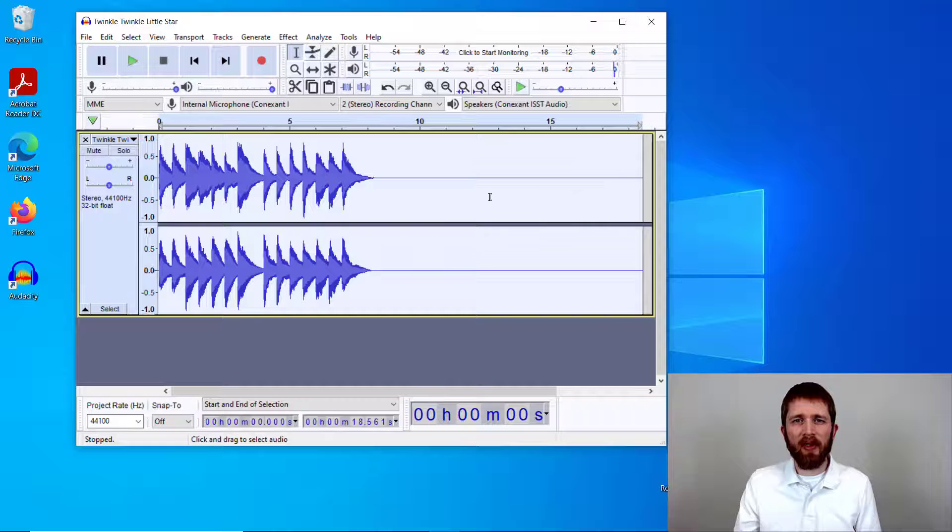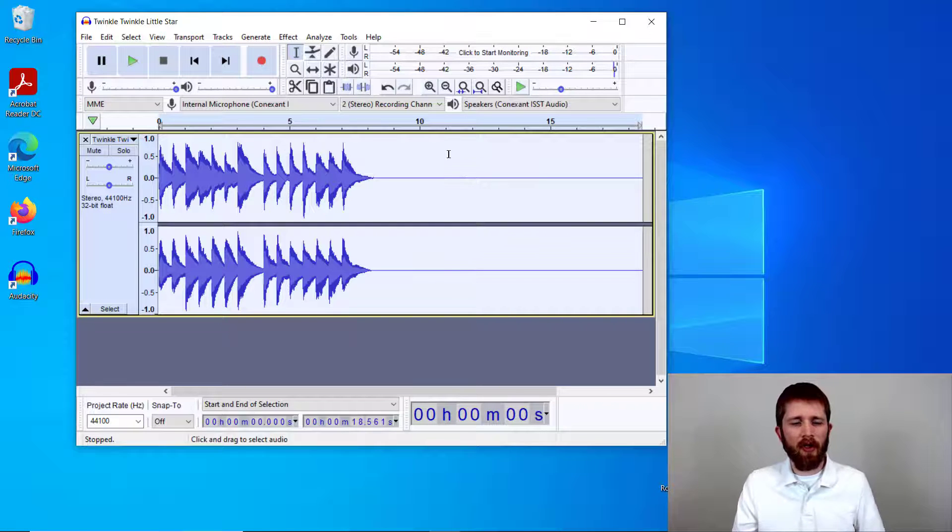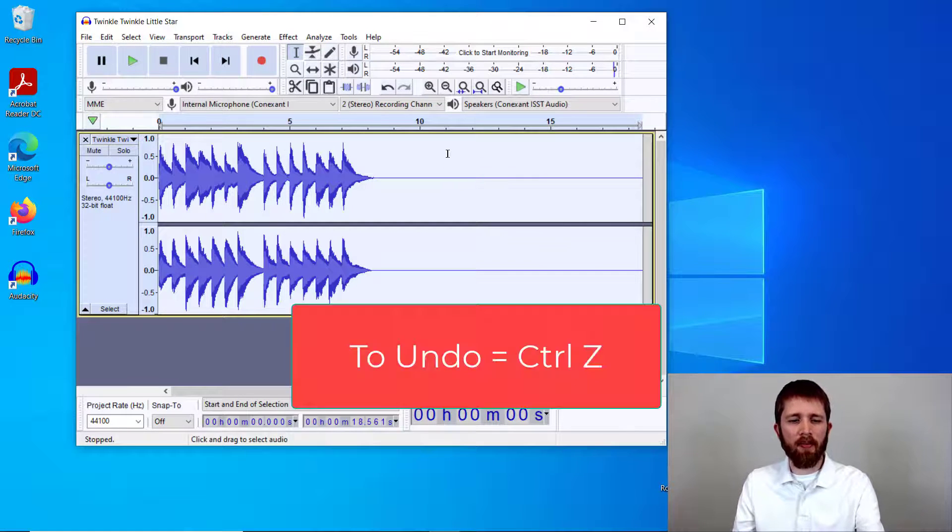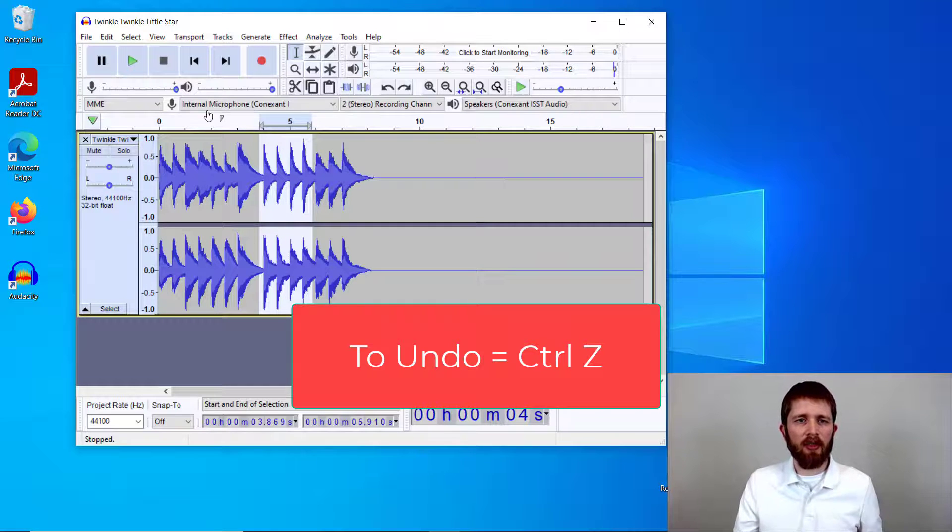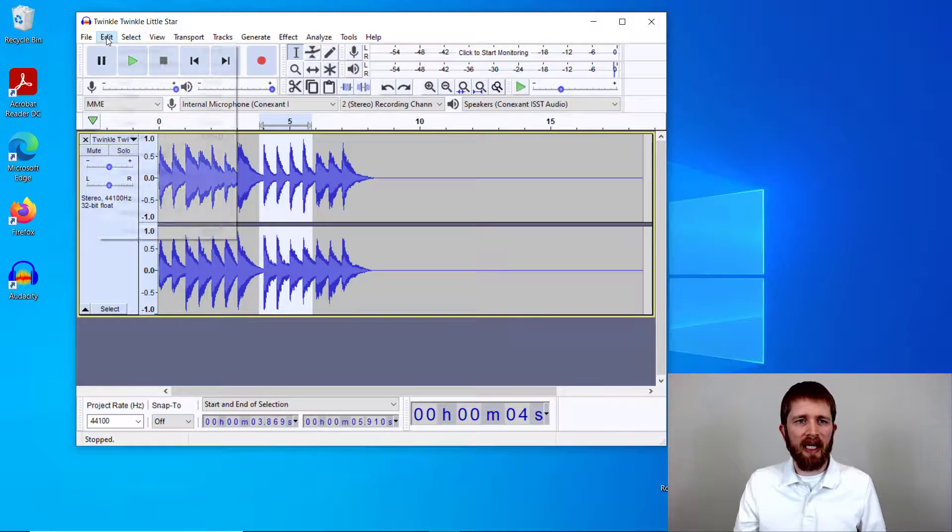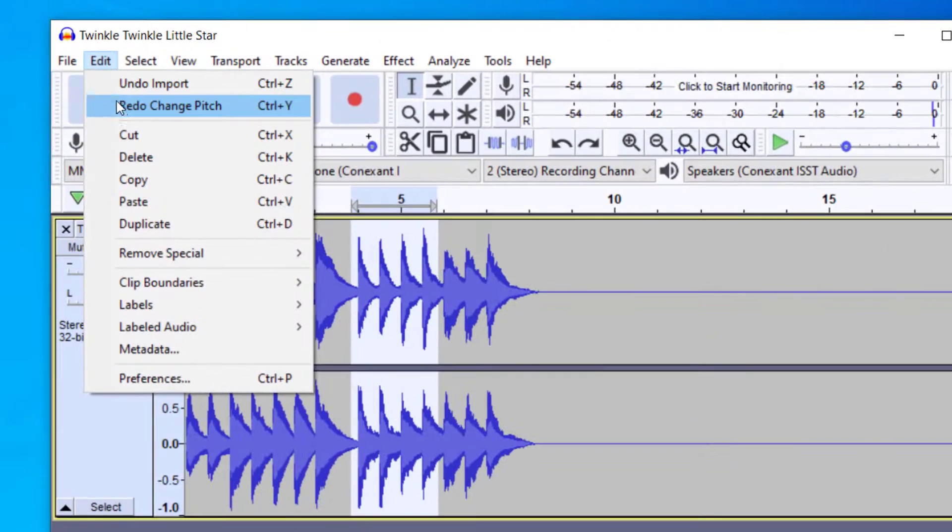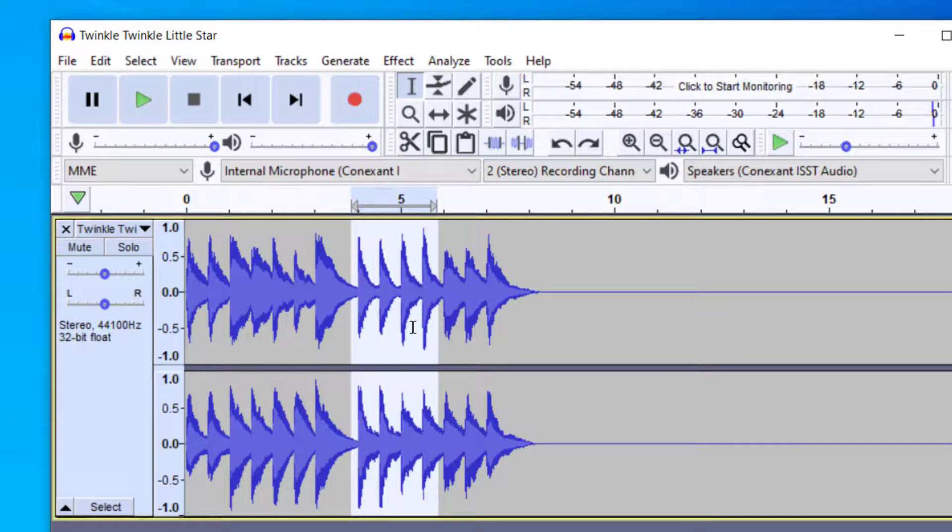If you're not happy with the pitch change and how it was converted, you can undo that by pushing Ctrl-Z to undo your last action. You can also go up to Edit and then Undo to bring it back to the original format.